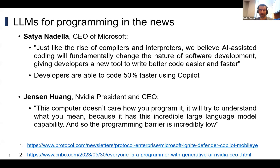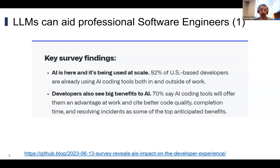We'll start with some literature about people who already know how to program, then transition into introductory CS — CS1 — after that. A recent study from GitHub shows that 92% of developers in the U.S. are already using these tools. That's a staggering move from essentially zero six or nine months ago. In addition, 70% of developers are seeing strong benefits, including learning new skills. So it's not all about productivity — and if working programmers are using these tools, we likely want to help students learn to use them as well.